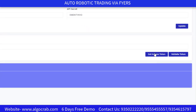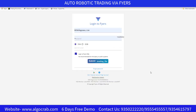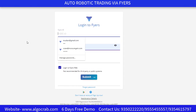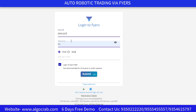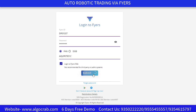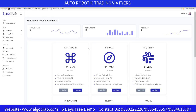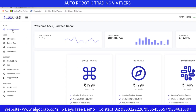Next, click on 'Get Access Token'. It will redirect you to the Fyers website where you log in. There are two options: login via PAN or date of birth — I'm logging in via PAN. After clicking Submit, you'll see 'Login Success' and it will redirect you back to the AlgoCrab dashboard.